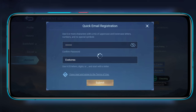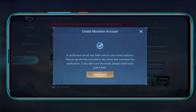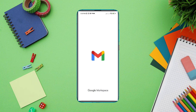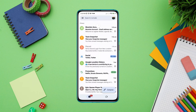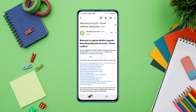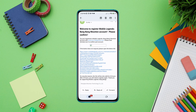To activate your account, verify it by opening your Gmail. Once verified, the account is added to your Mobile Legends app. That's how you can create a Mobile Legends Moonton account on Android. If you have any questions, please ask in the comment section.